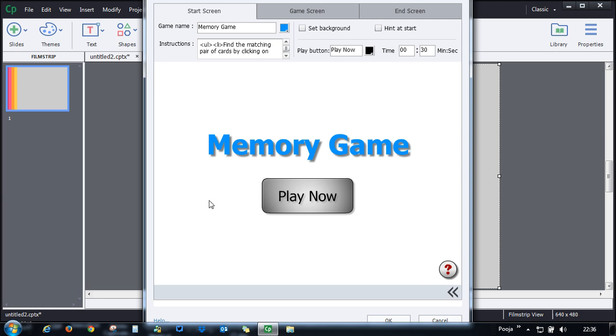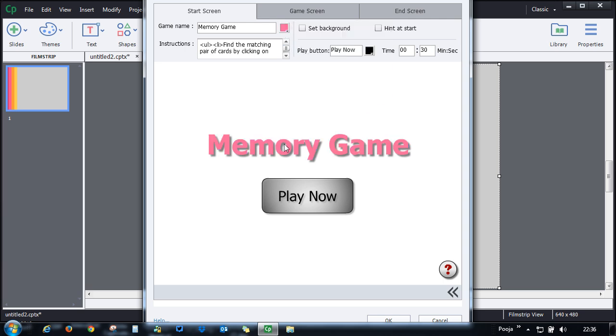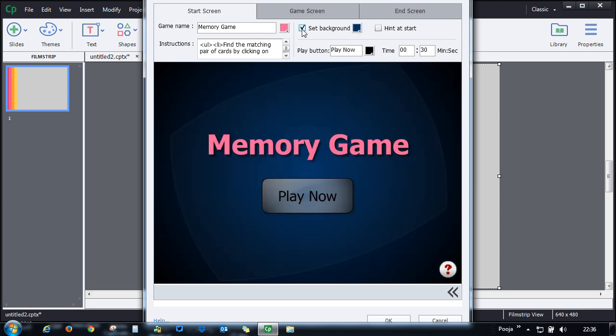You can customize each and every aspect of it. This is the start screen that you will get. You can go ahead and change the color of text for the memory game. You can also set some background here and you can change the color for it.